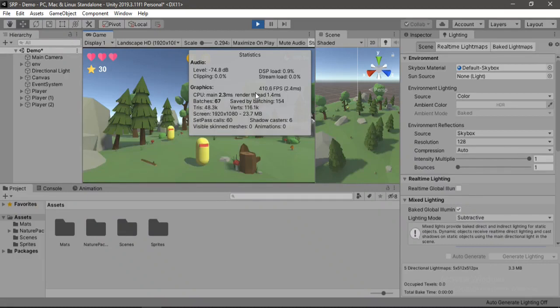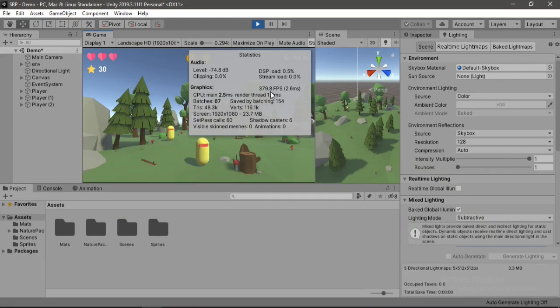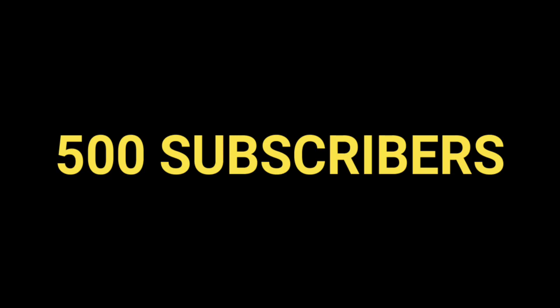In this video, I'm going to teach you everything you need to know about optimizing your game inside of Unity to make it super performant without losing any quality. And before we get started, I just want to thank you all for your love and support as we hit 500 subscribers. And with that said, let's get started.